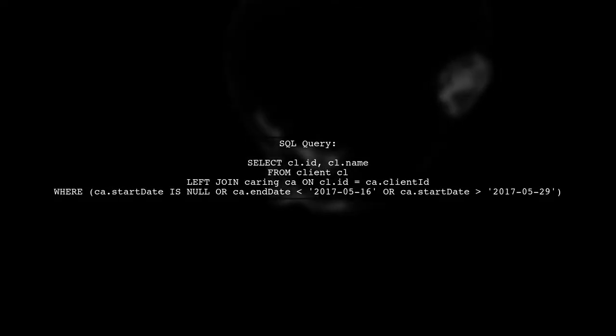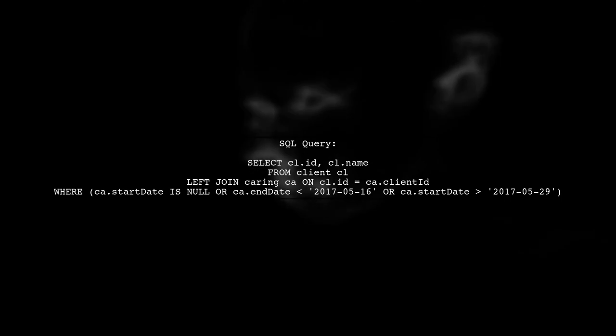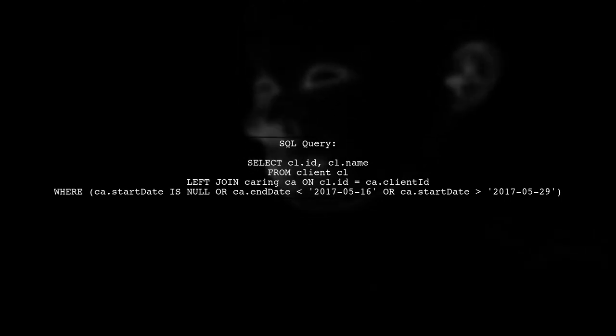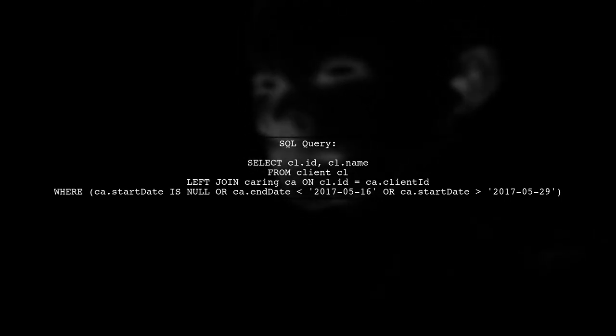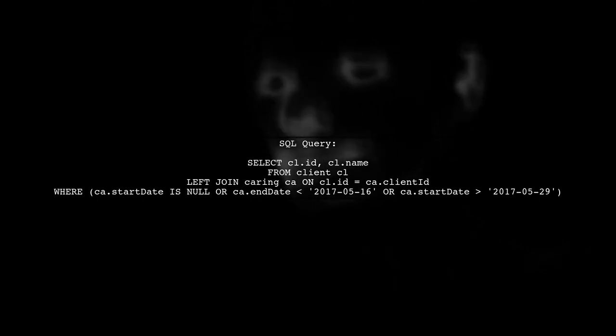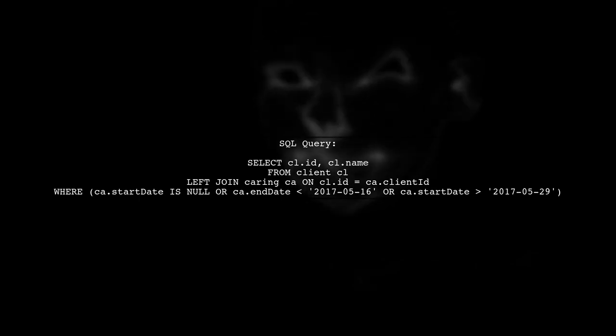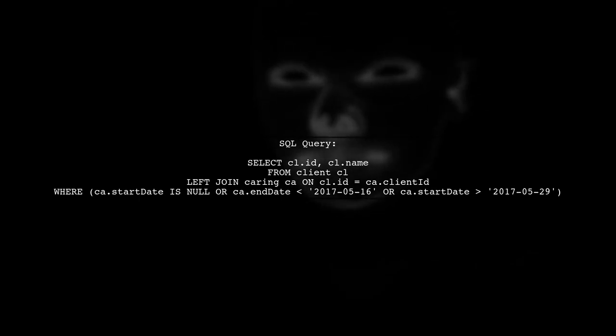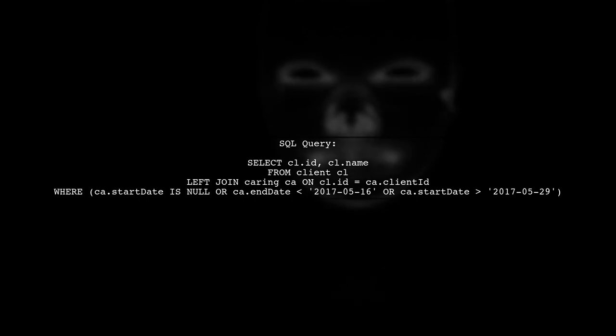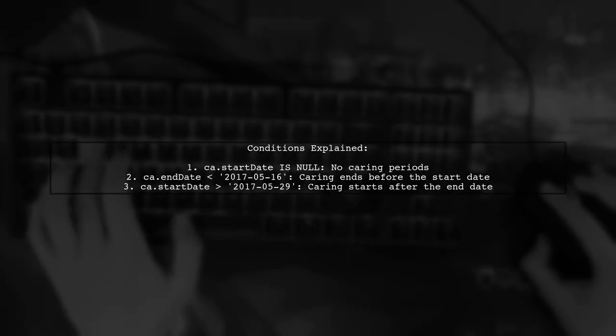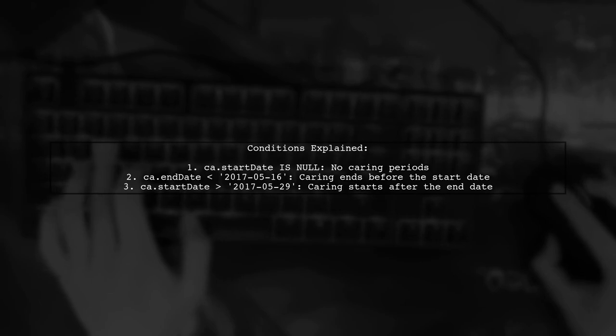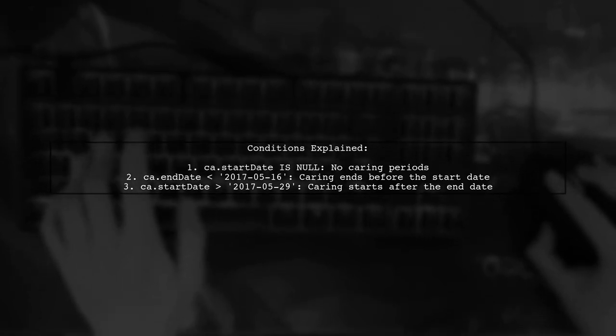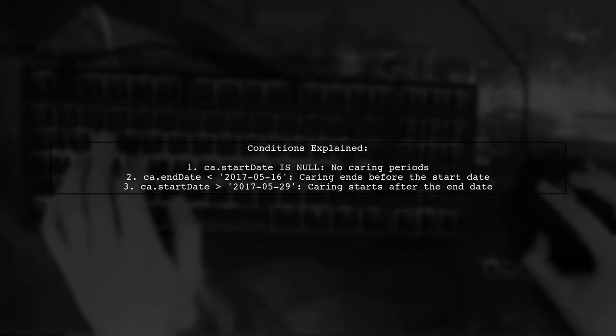Here's a SQL query that accomplishes this. It selects clients who either have no caring records or have caring records that do not overlap with the provided date range. This query uses a left join to include all clients, and the WHERE clause filters out those who have caring periods that overlap with the specified dates.